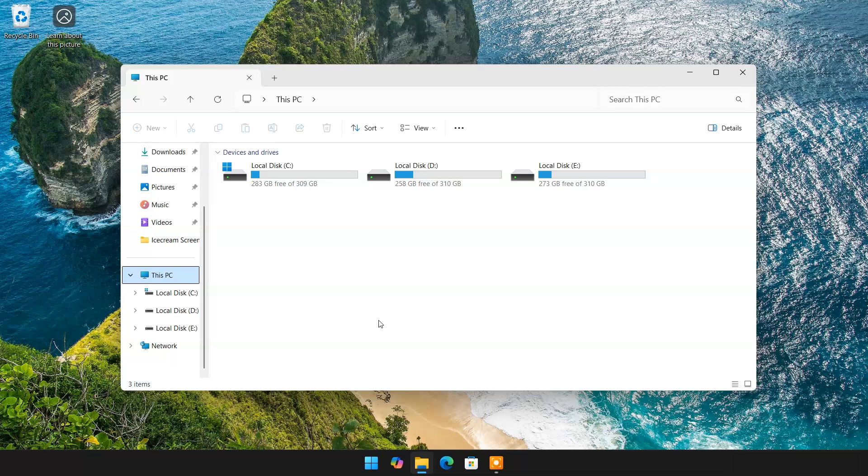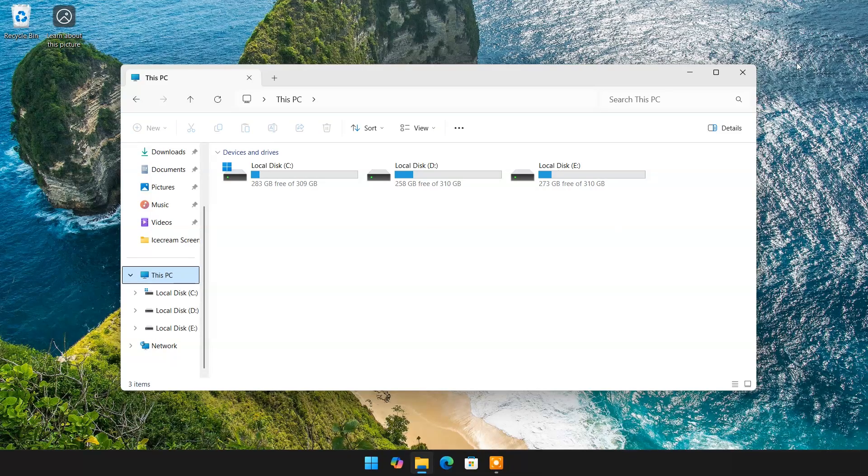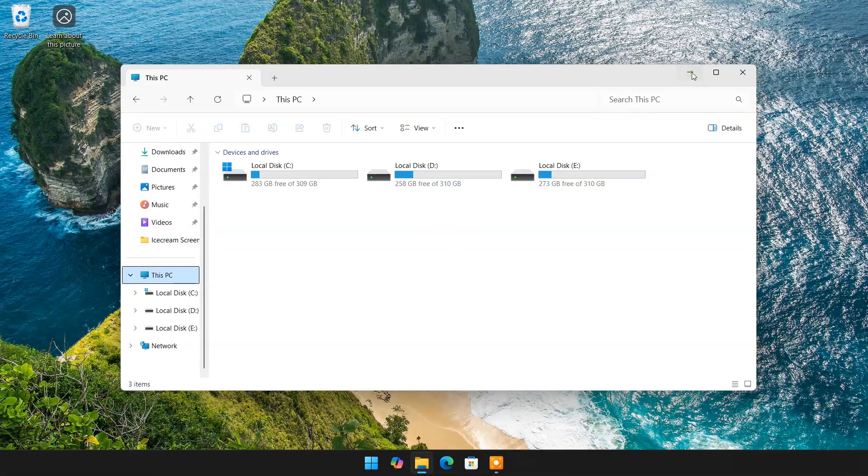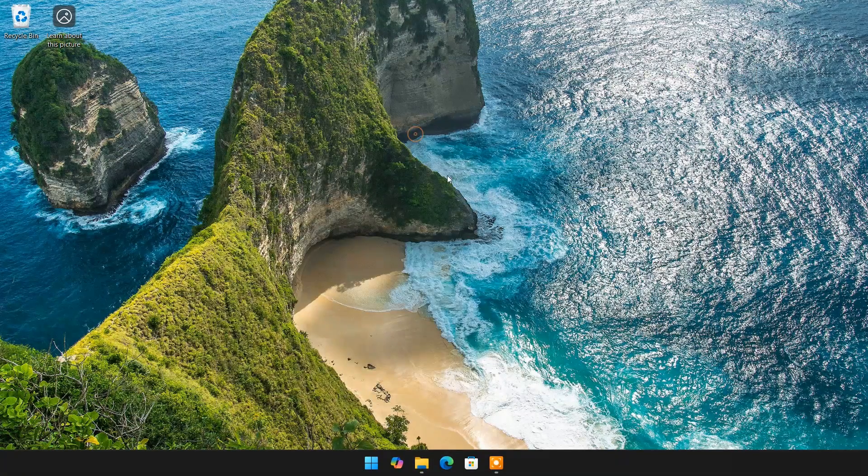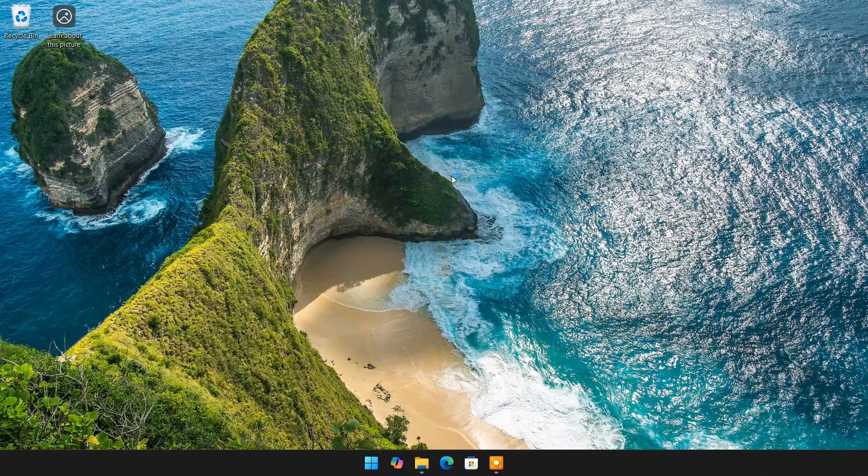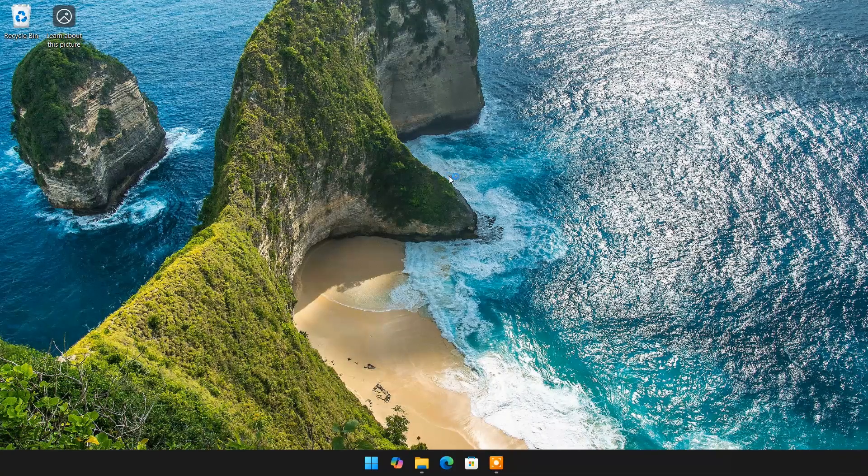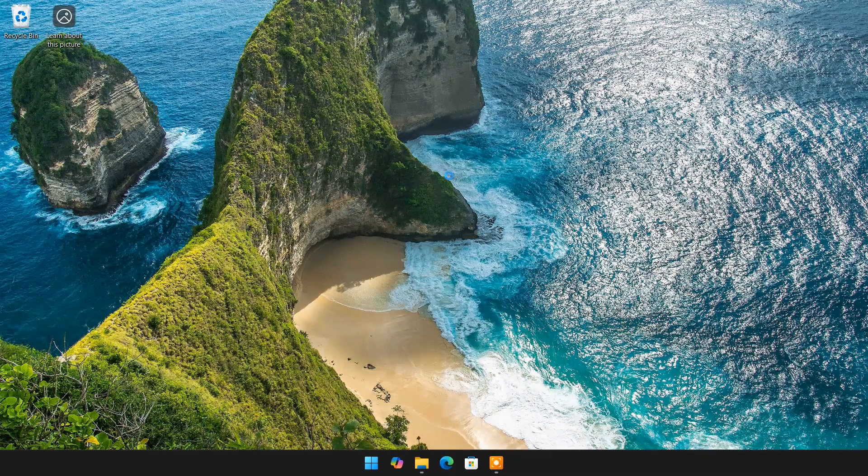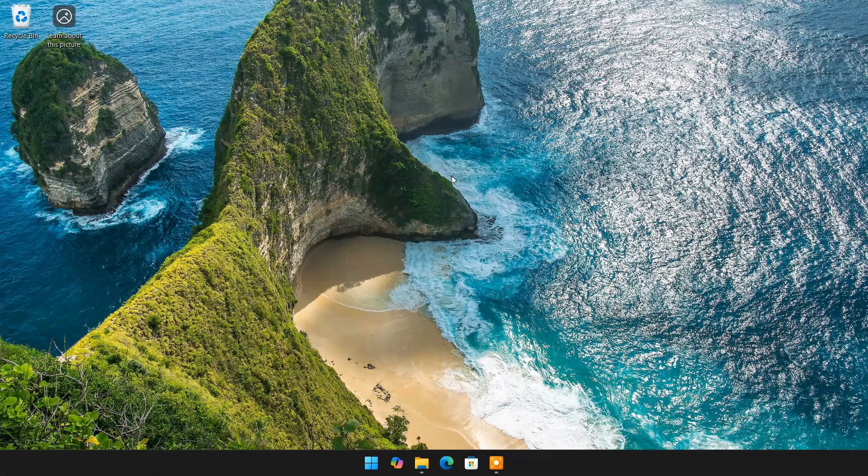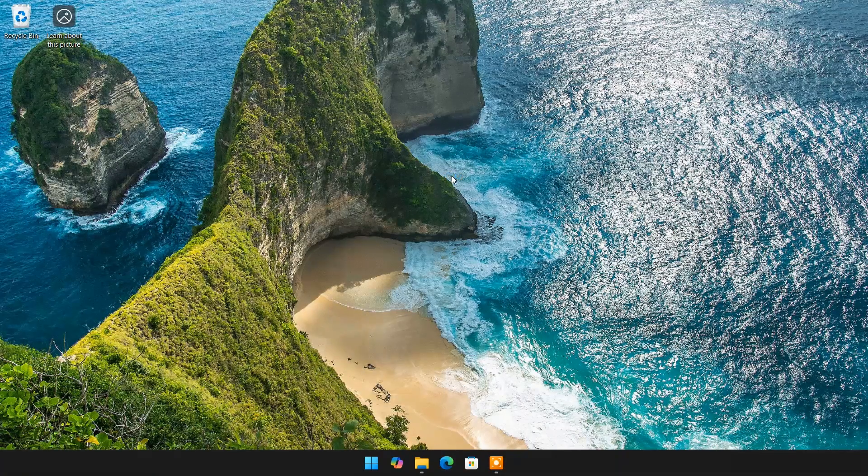As you can see, my laptop has 1TB HDD with 3 partitions. But before installing new SSD, first open Disk Management to check partition style of your current disk.